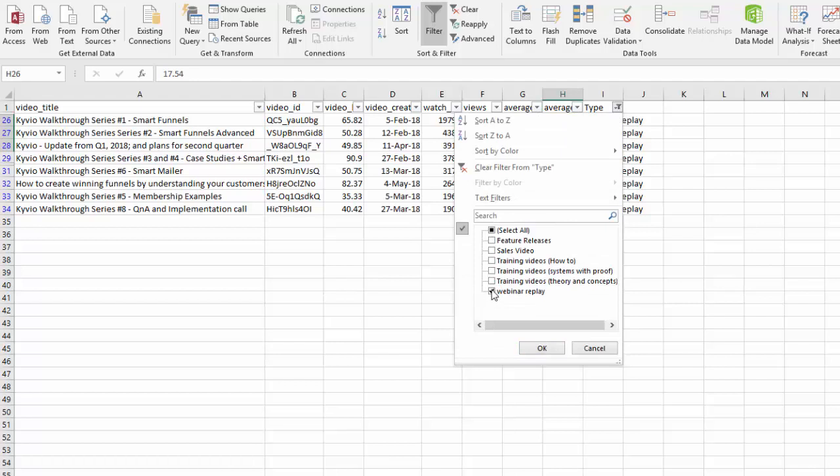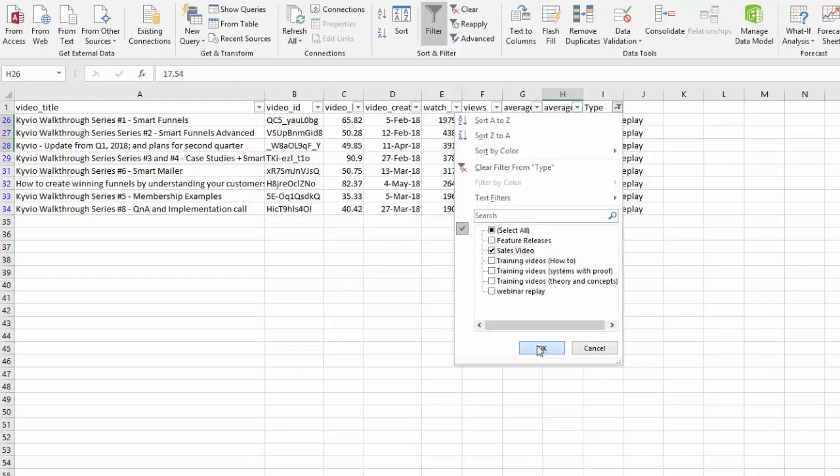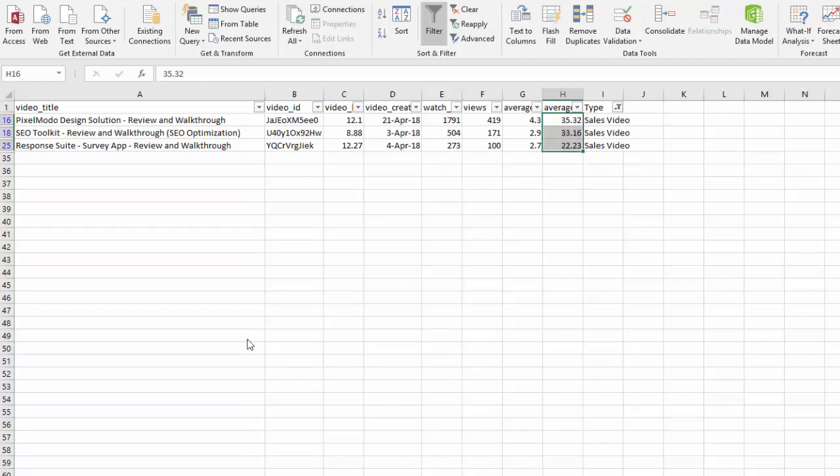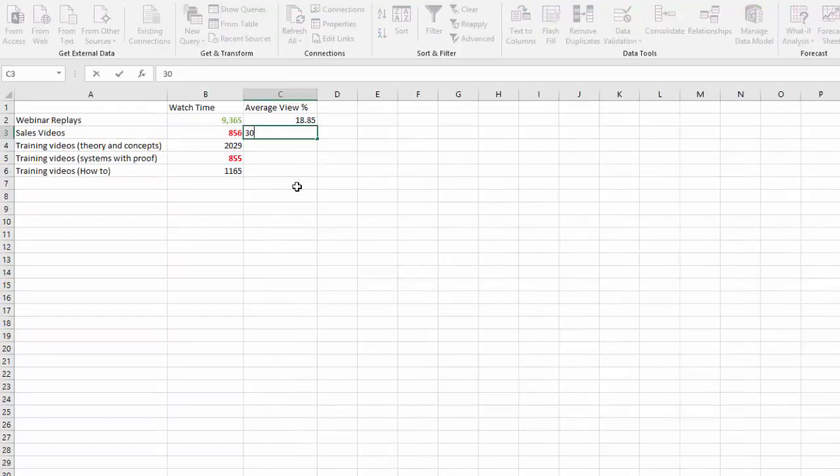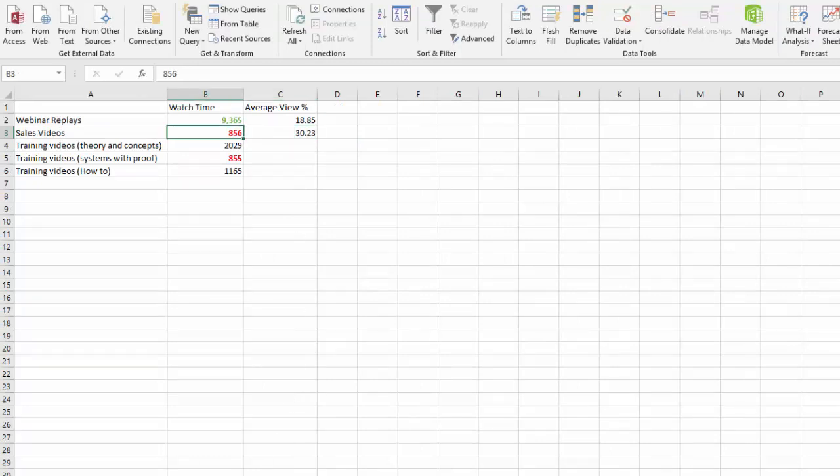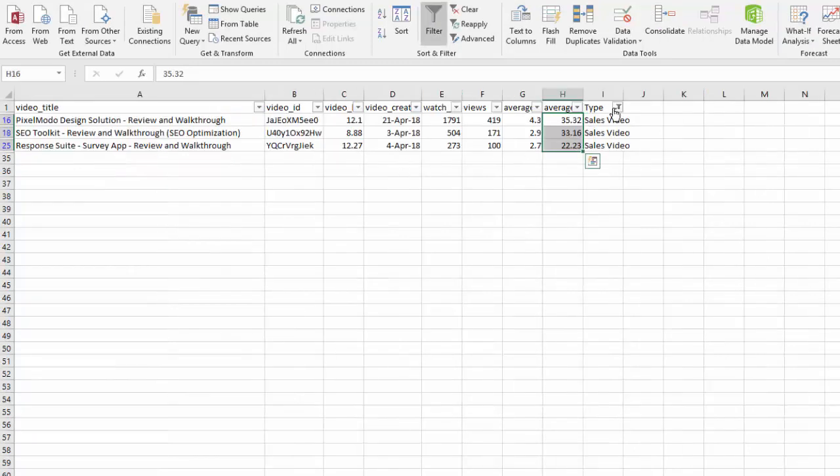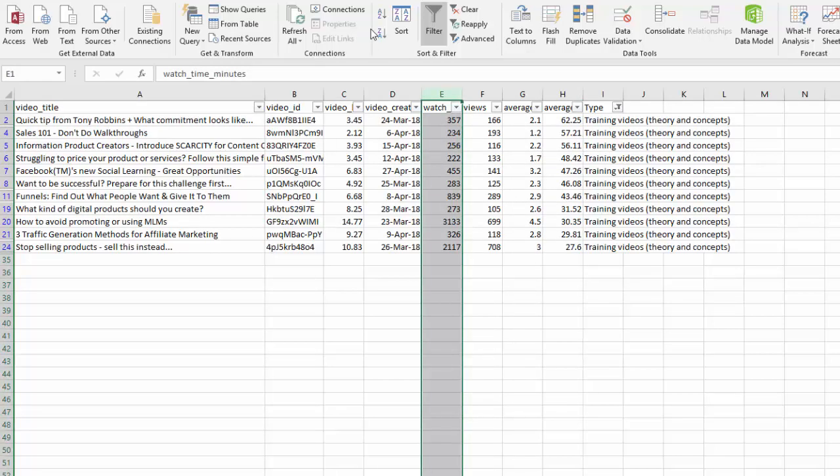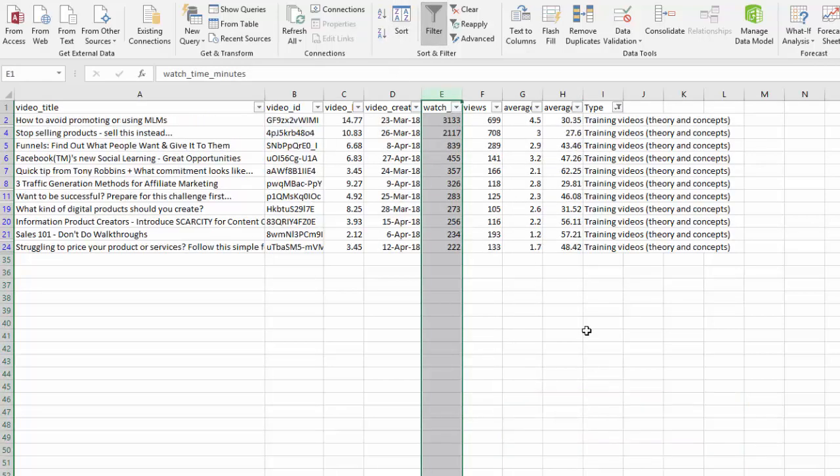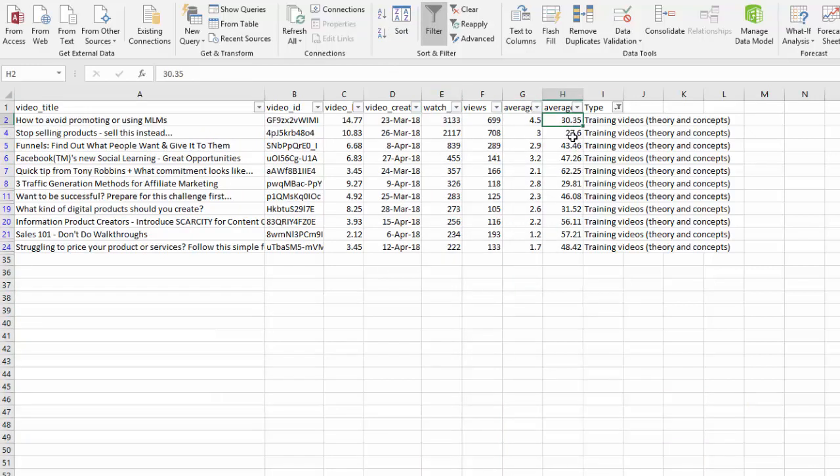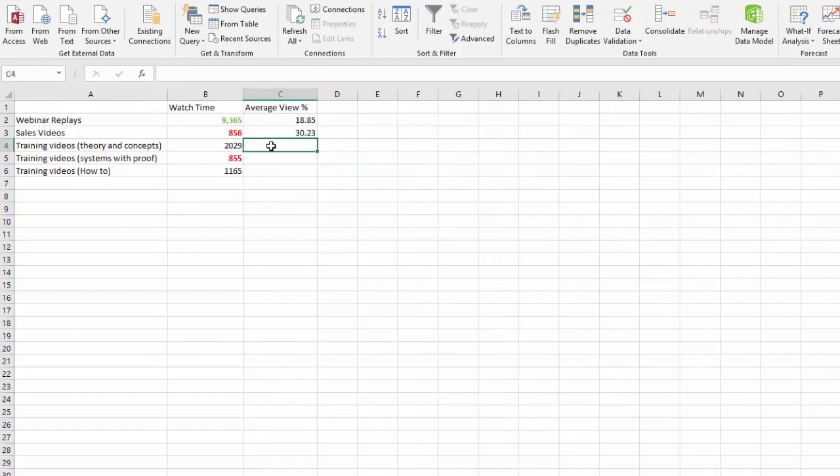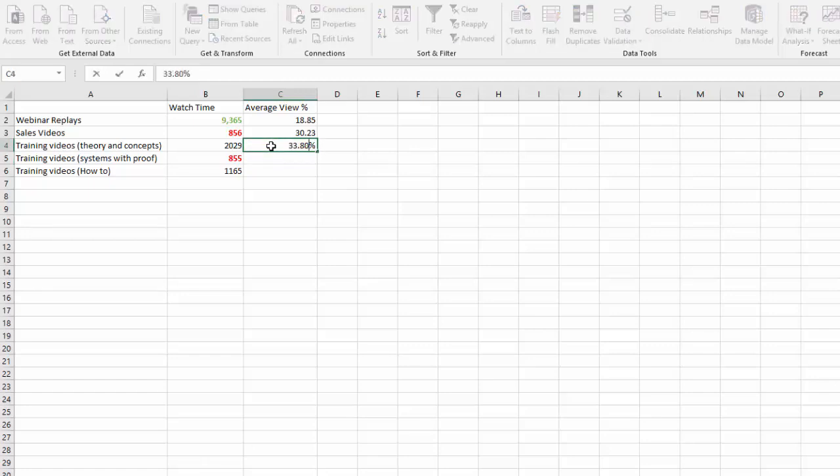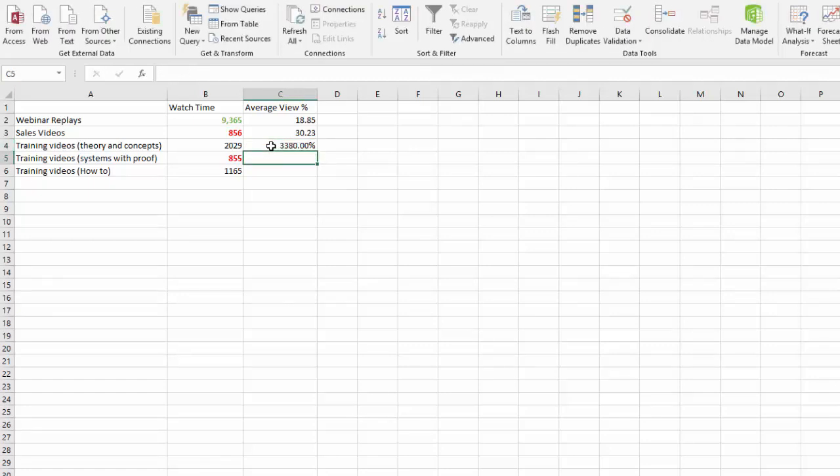That doesn't mean they only watch 10-12 minutes at the beginning, but overall they can't spend too much time on it. Maybe there's something to be learned there. Let's look at the sales video and again we've got only three videos here so our sample size is small. For sales video the engagement is higher, it's 30.23 percent. Let's look at theory and concepts. Theories and concepts get an average engagement of about 33.8 percent which is pretty cool.